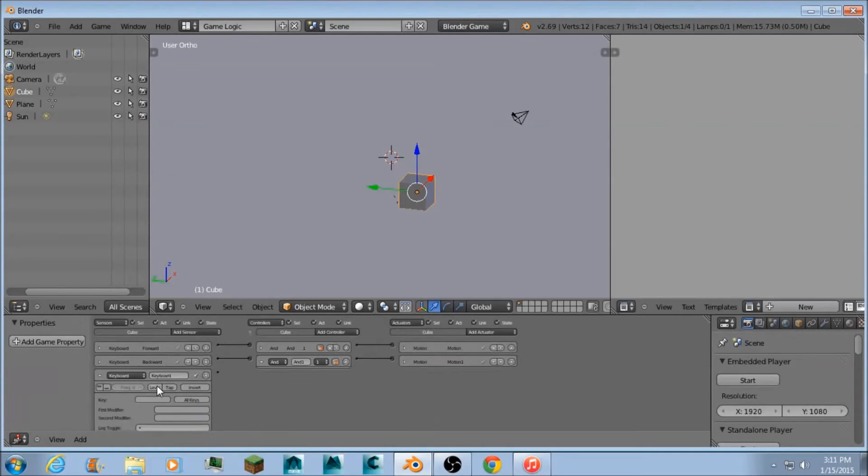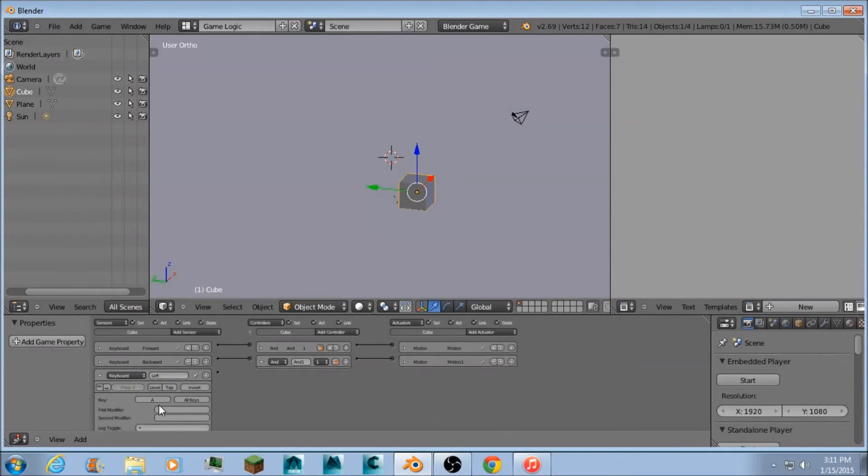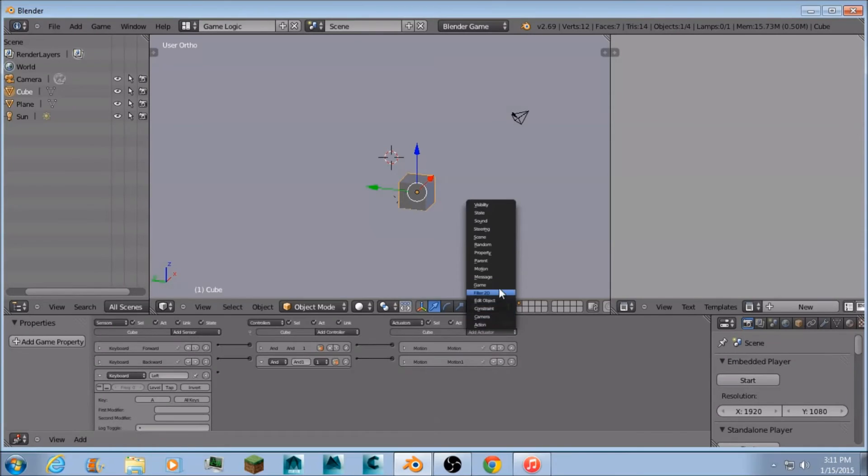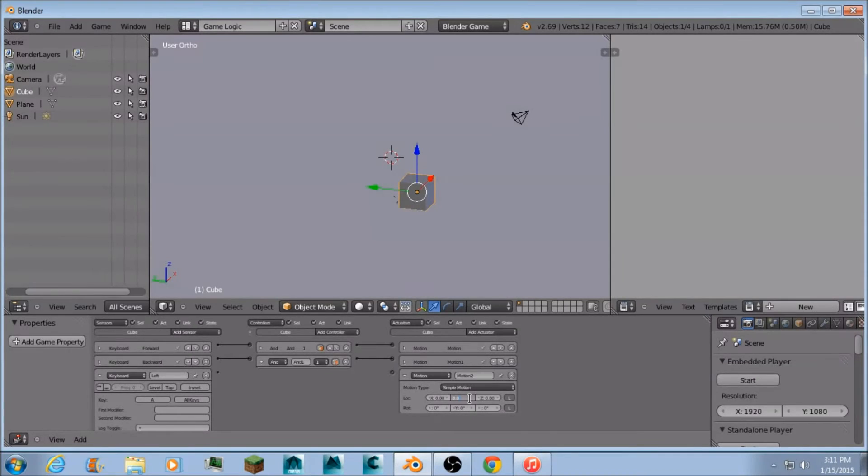Add another sensor. Make another keyboard. Name this one left if you're naming them. And now it's going to be A. I'm going to make a motion actuator. And this way it's saying positive Y.